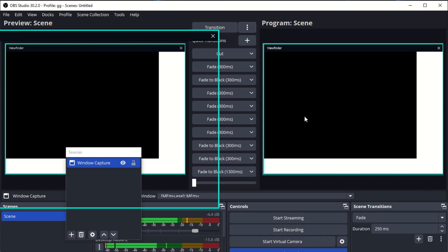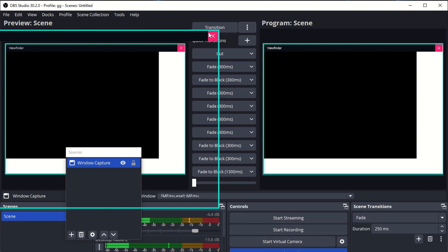Now you can see what is happening here — what is projected. This is how you do it. The important thing is to not cancel or minimize your emulator; just keep it open without minimizing.